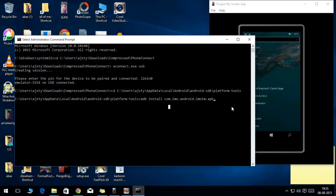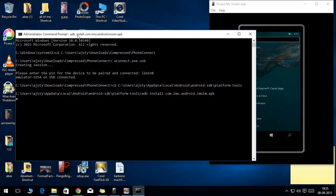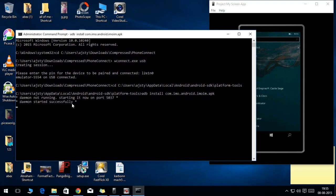After you copy, paste the file name after the ADB install command and press enter. After you press enter, you can see the file is getting installed in your Windows Phone. It will take some time to install.